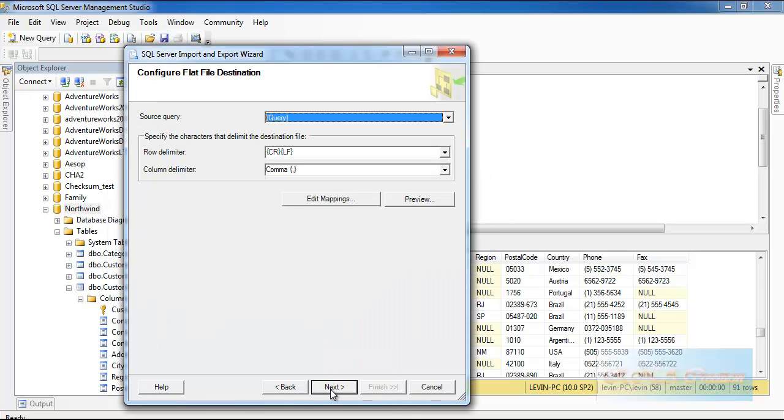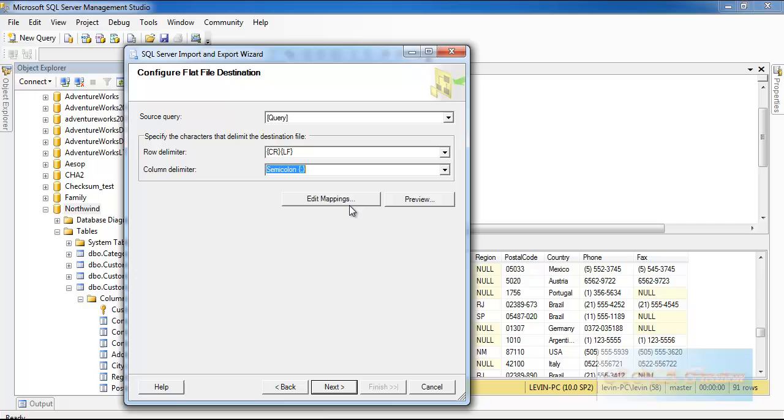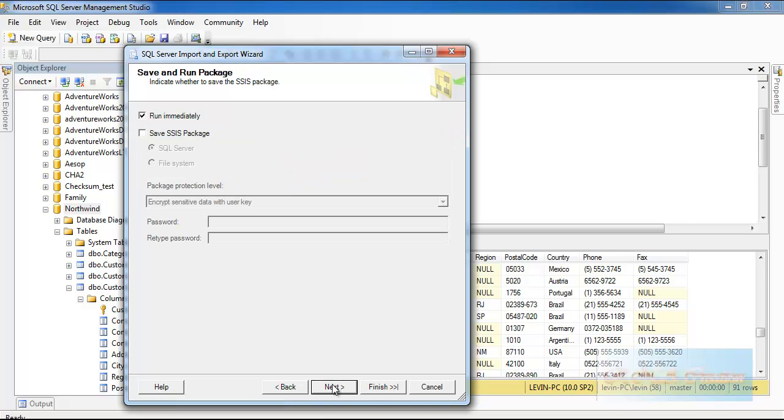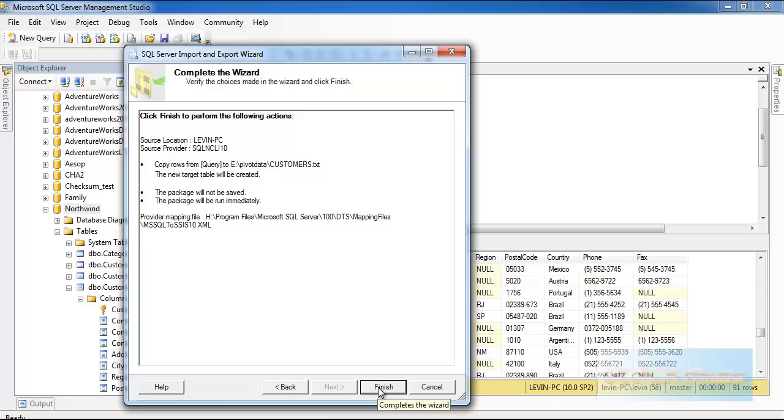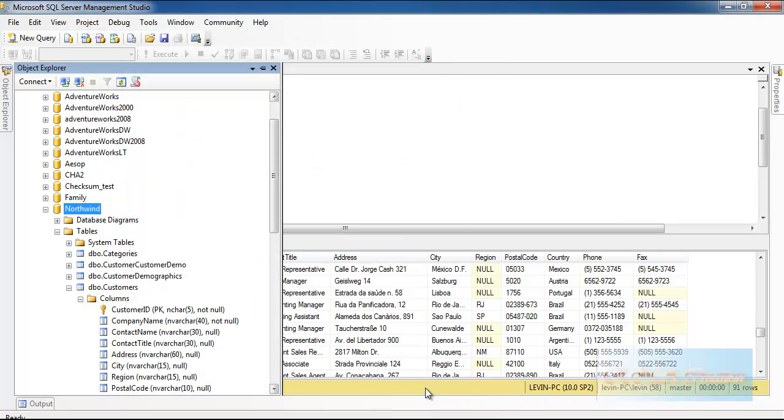Let's go to the next one. In the column delimiter I will use a semicolon. Next, next, and it's finished. I have got 13 rows transferred.